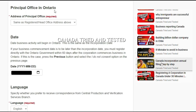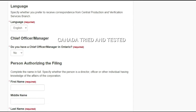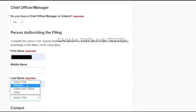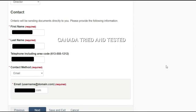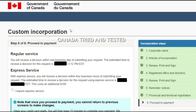On this page, whatever I had filled was shown to me again and I went through that. For the principal office address I kept it the same as the registered office address and entered the date. For language I chose English. For chief officer/manager I kept it as none. I then entered the person authorizing the filing along with their details, telephone number, and email address. These are simple fields — click next.